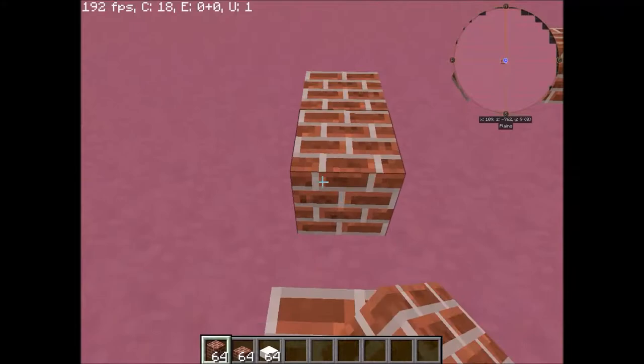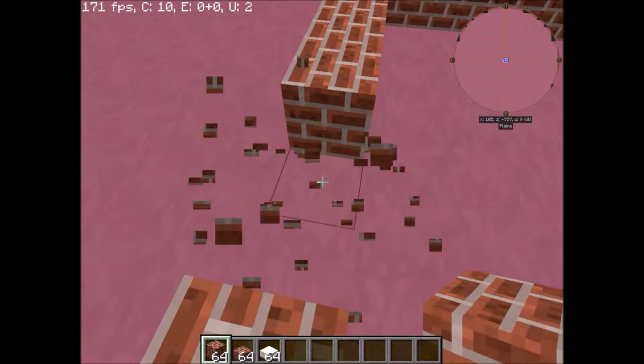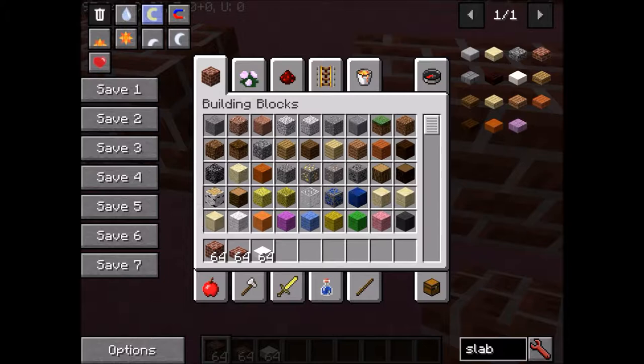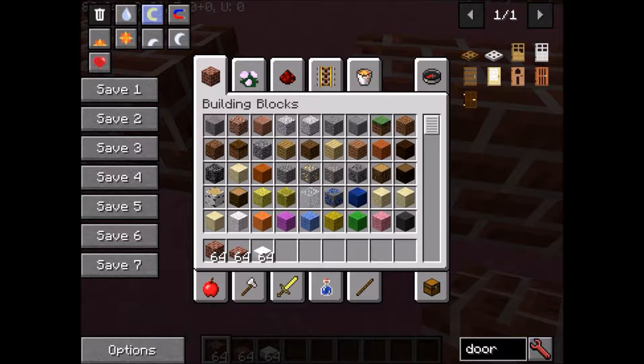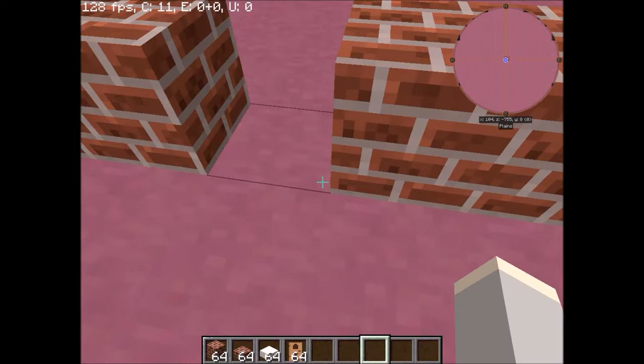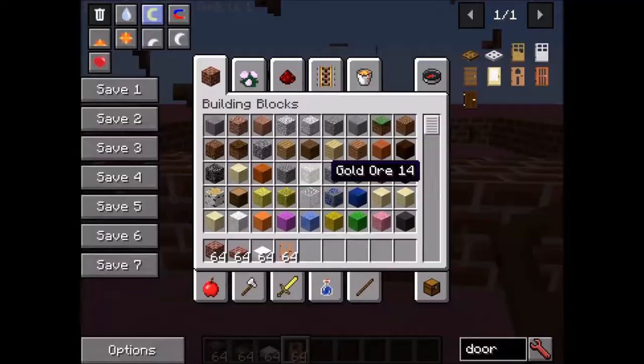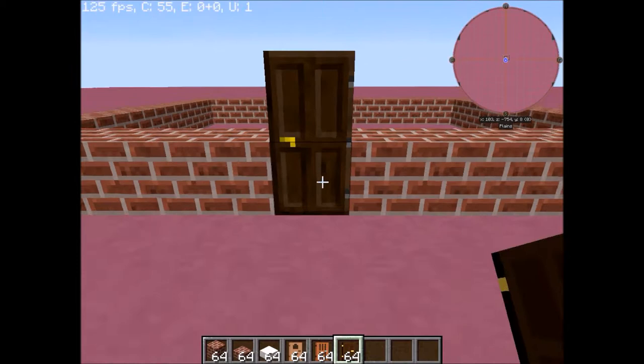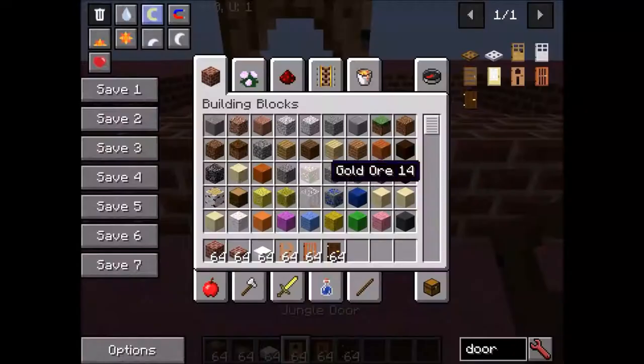My favorite kind of blocks to build with are quartz and bricks. They're very nice. Maybe I need a door. I wonder what kind of door I'll do. Maybe a jungle door and see what that looks like. I like that, but I want to see if there's any other ones that might look better. Maybe acacia or dark oak. Very nice. Fancy. I think I might stick to the jungle door.